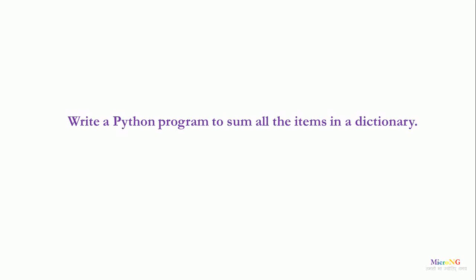Hello, this tutorial is to discuss a Python program to find the sum of all the elements in the dictionary, the sum of the items of the dictionary.